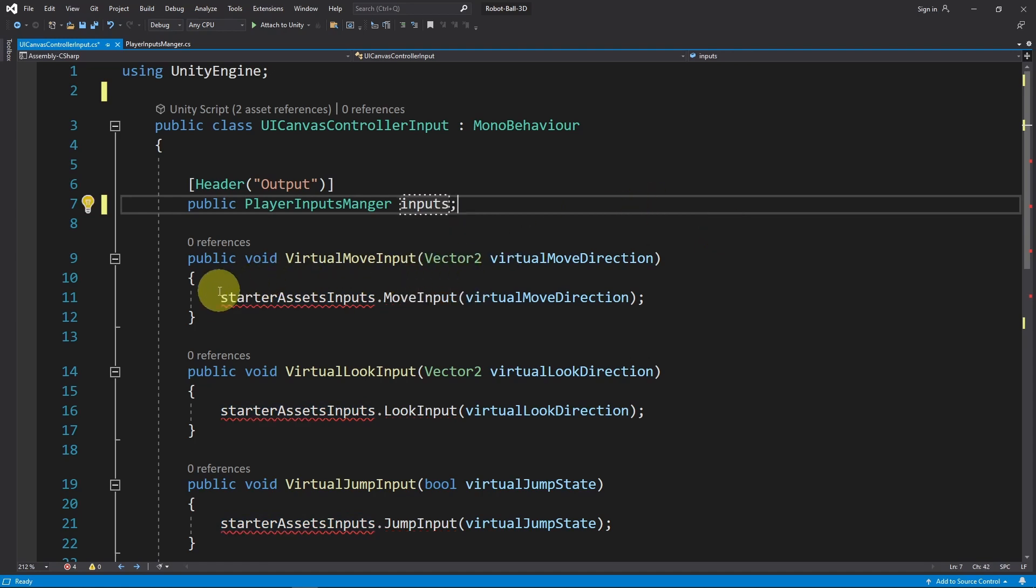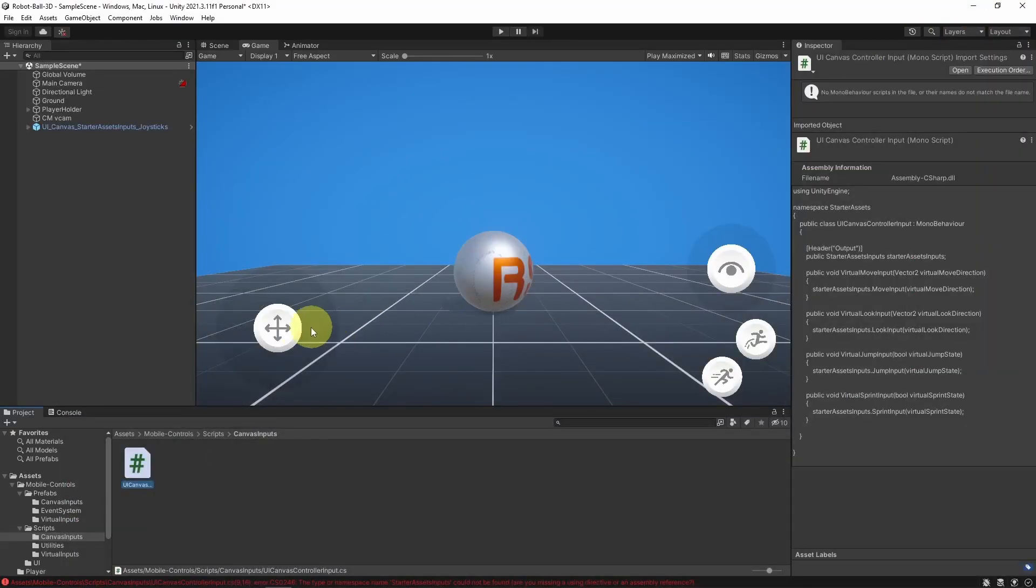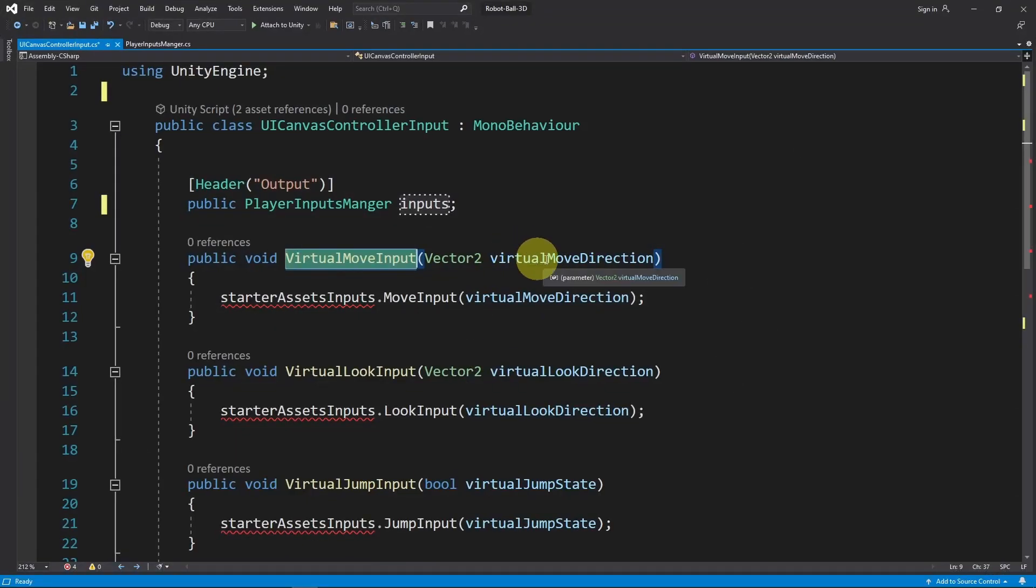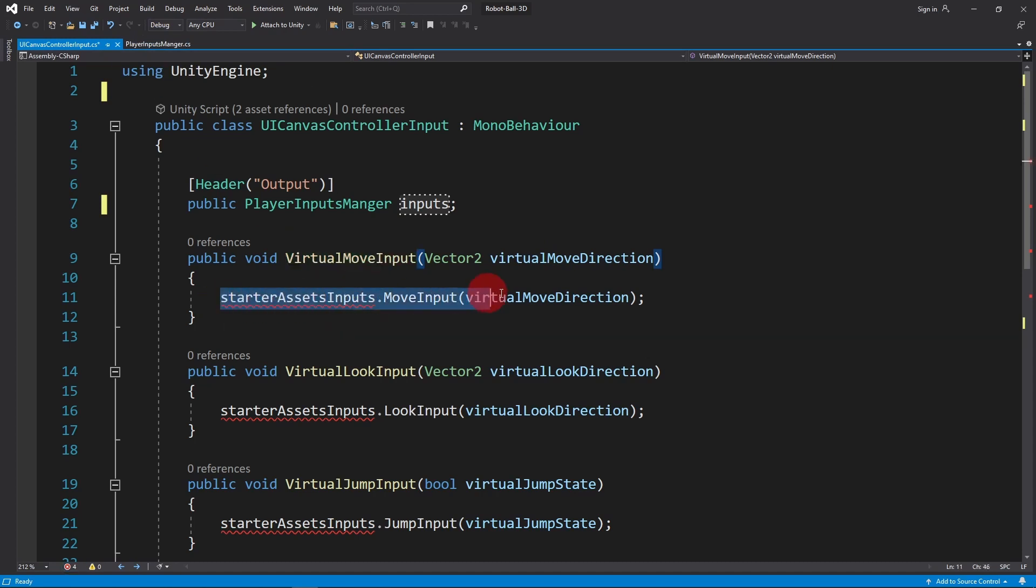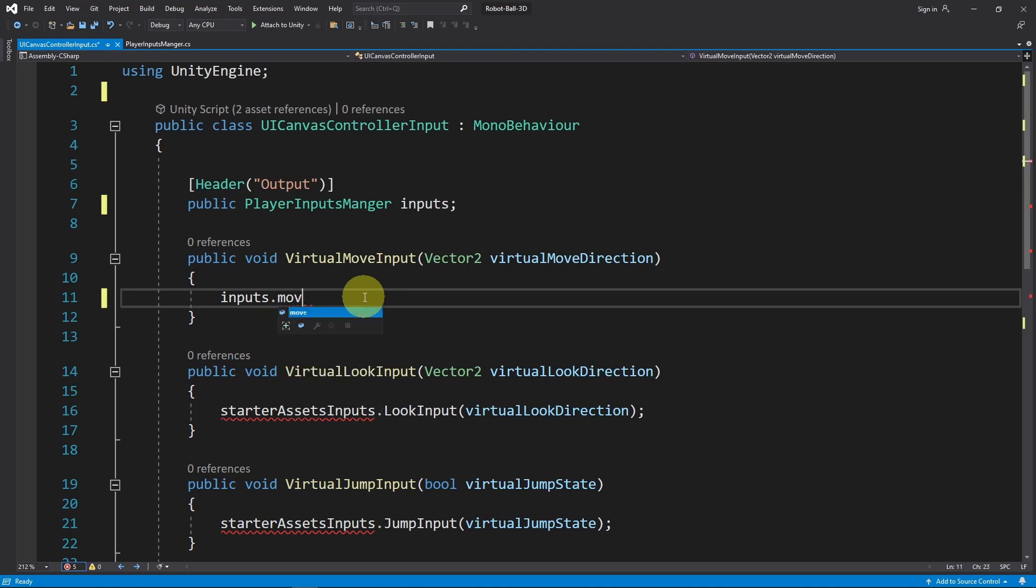Then we have a few functions, like the virtual move input, and it is called automatically each time we use this joystick. In such case, we're going to use this vector to move our character. For that, we need to access the move vector using inputs.move equals the virtual move direction that changes when we use the joystick.